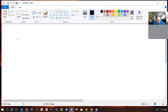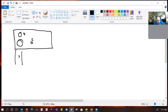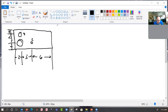Let's say we have a fastener pattern that looks like this. We have three fasteners — we'll call them 1, 2, and 3 — with spacing dimensions of 2, 5, 2, 4, and 2.